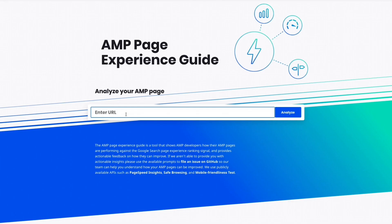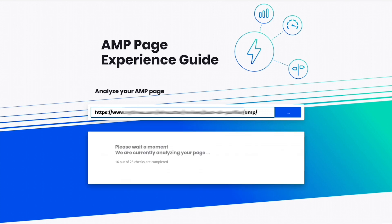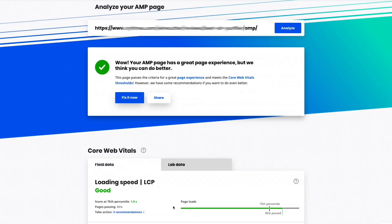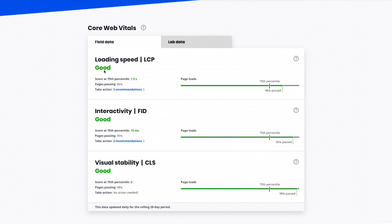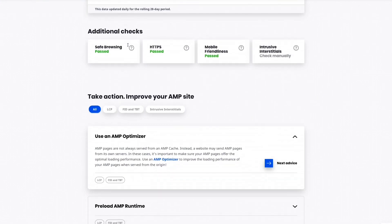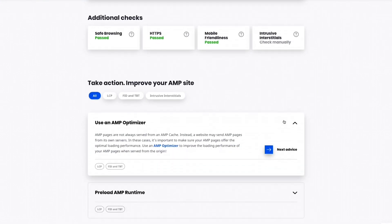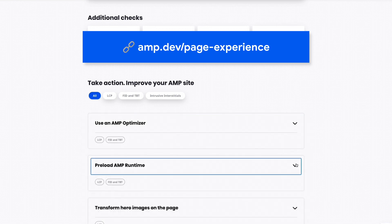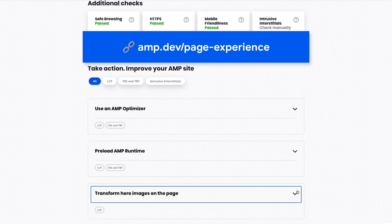I'm excited to introduce a new tool called Pixie, the AMP page experience guide. Give Pixie the URL of your AMP webpage and it will test it against page experience criteria, give you results, and tell you how you can improve your scores. Pixie sends your URL to the PageSpeed Insights API to test Core Web Vitals, runs the Search Console API to check mobile friendliness, and runs the Safe Browsing API to make sure your URL hasn't gotten on Google's list of unsafe web pages. You can check your performance on Core Web Vitals with field data from the Chrome User Experience report and lab data from tests just done. You also see results for other page experience criteria and get suggestions — like whether you're using an AMP optimizer, preloading the AMP runtime, and server-side rendering and preloading your hero image.